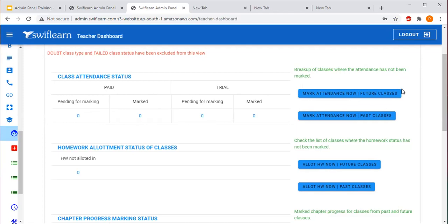The teacher has to click on the option 'Mark Attendance - Future Classes.' Once you click, you will be directed to the home page dashboard where you will see all five classes — paid and trial — for which attendance is pending. Drag your dashboard from left to right to get the Attendees button. Click on Attendees and mark attendance for all five classes to make the number zero.